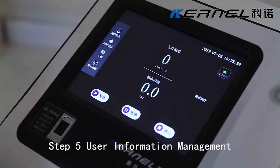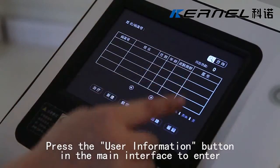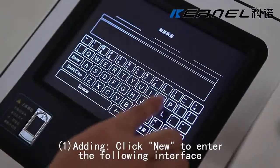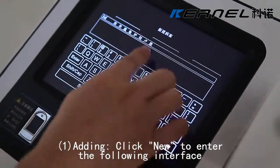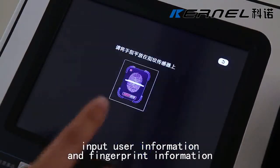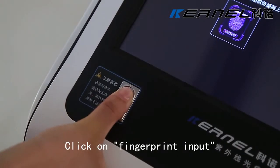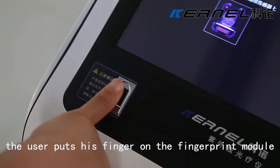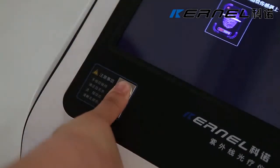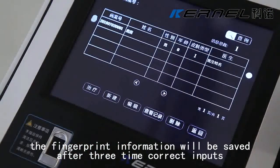Step 5: User Information Management. Press the user information button in the main interface to enter. Adding a user: click New to enter the following interface. Input user information and fingerprint information, then click OK to save. Click on fingerprint input; the user puts their finger on the fingerprint module. According to the prompt, fingerprint information will be saved after 3 correct inputs.